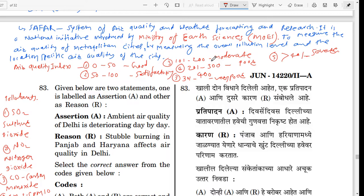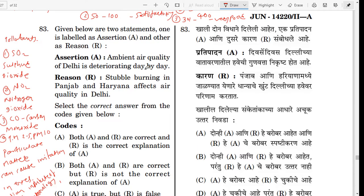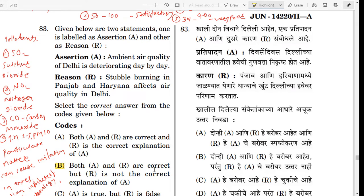I have discussed three parts in this paper. This is an assertion and reason question. Assertion: the ambient air quality of Delhi is deteriorating day by day. Reason: stubble burning in Punjab and Haryana affects air quality in Delhi. This is also true. The correct answer is B — both A and R are correct.